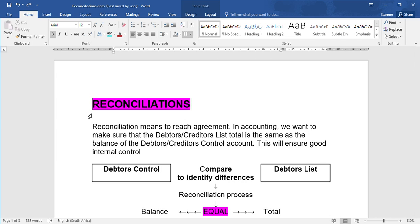The topic for today is reconciliations. The word reconciliation means to reach agreement. If, for example, you have an argument with your boyfriend or girlfriend, you sit together, you talk things through, you reach agreement - it basically means you've reconciled your differences.